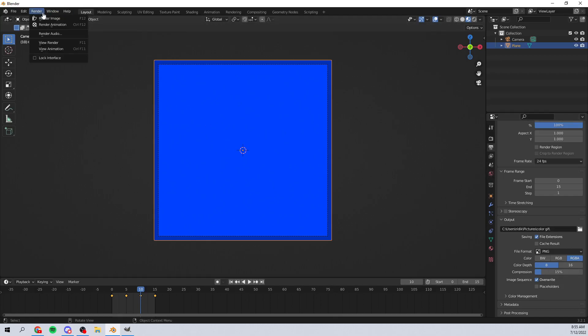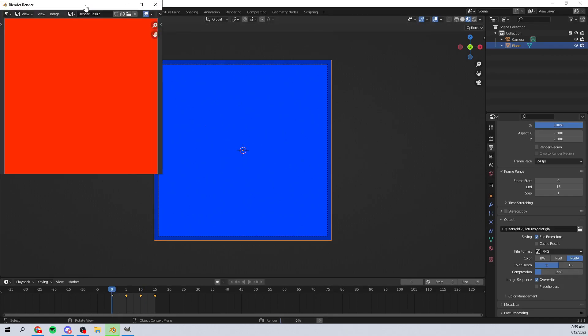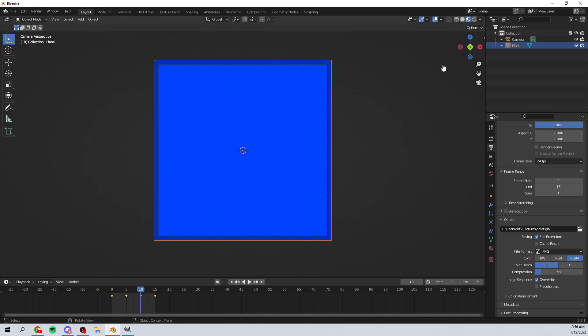Go ahead and render animation — boom! You can see it is rendering that animation super quick. It rendered out 15 images, one image for each frame.